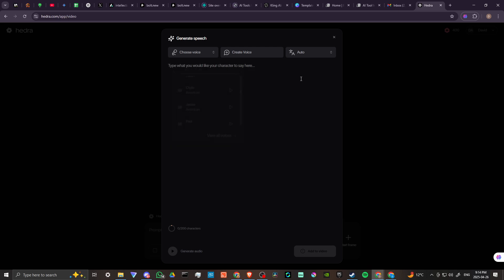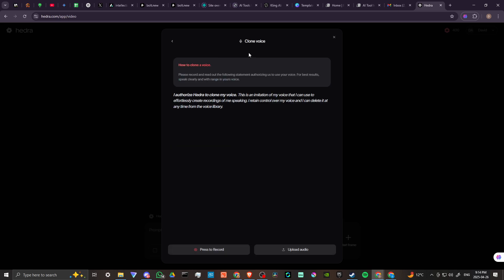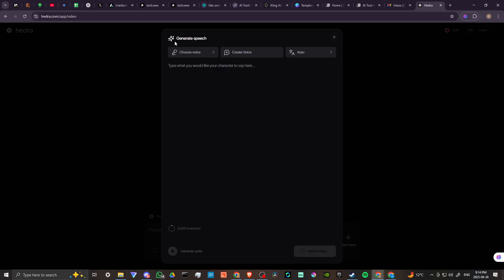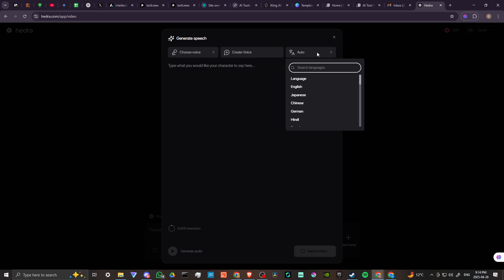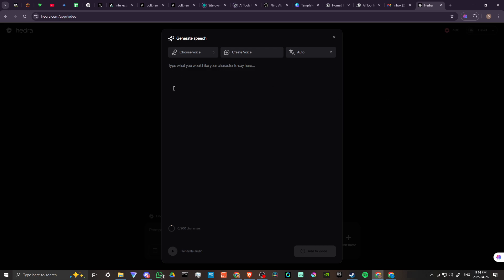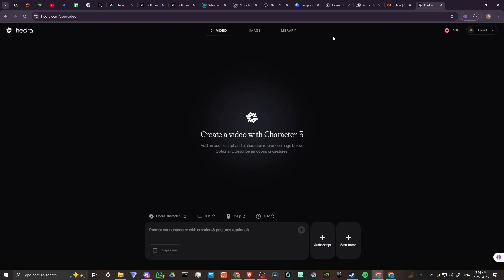Or you can even create a voice. You can record your own voice, or you can upload audio, so that's really cool. And we also have the language we can change, so that's going to default to English here. Again, we can type what we want the character to say.